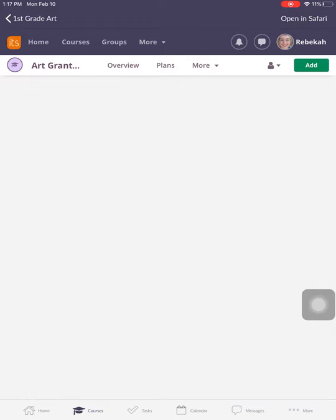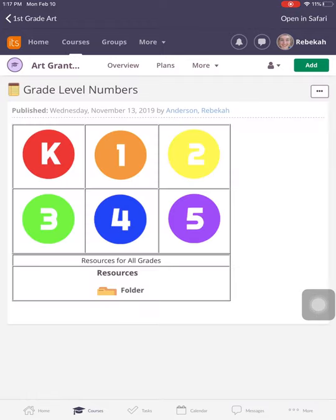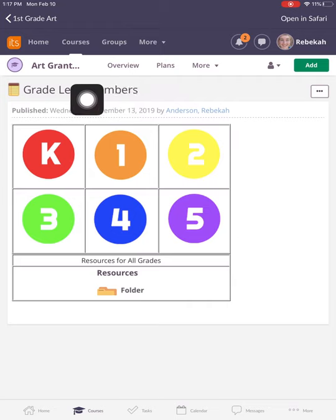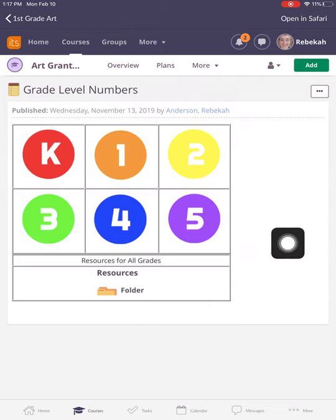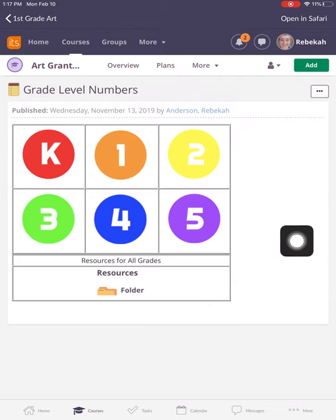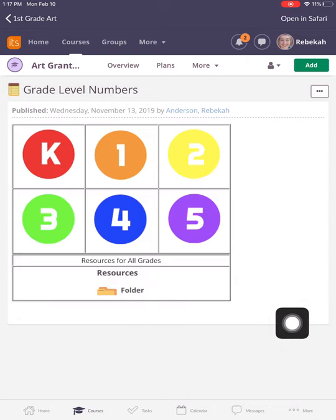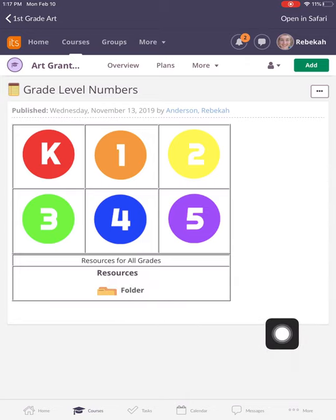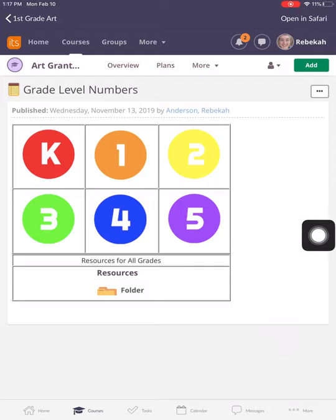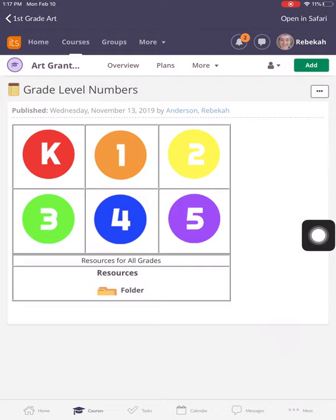When you click on your course, it's going to bring you to these grade level numbers. You are going to click on the grade level that you are in. And you can also click on this resource folder, which is where you can find this video as well as several other videos. I'm going to hit the one for first grade because that's the grade I'm going to be modeling today.